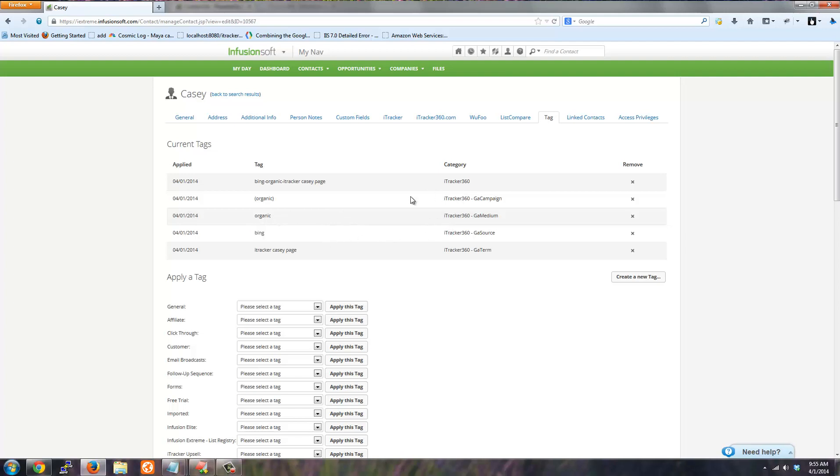It also helps if you're doing saved searches, like a saved search for tags, and you wanted to know how many conversions from Bing and things like that. You can just do that and add a quick stat on your dashboard.